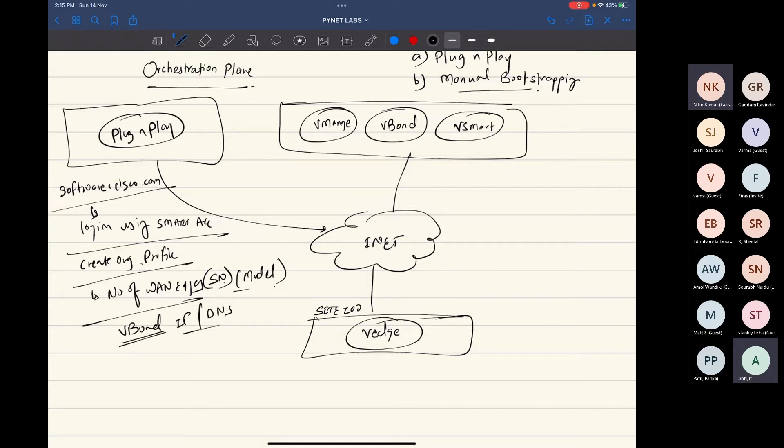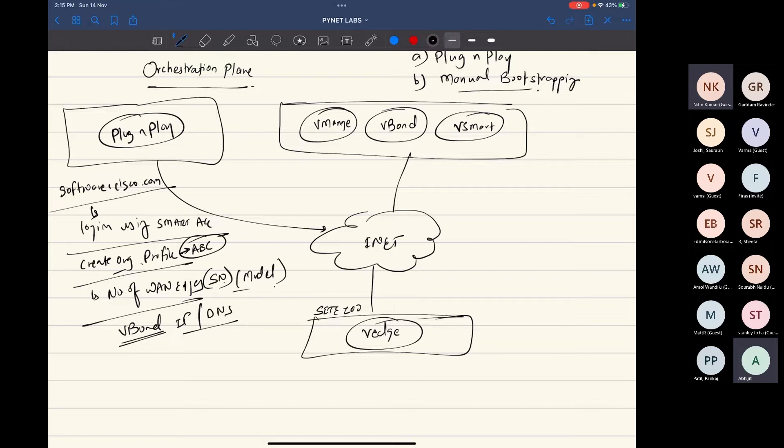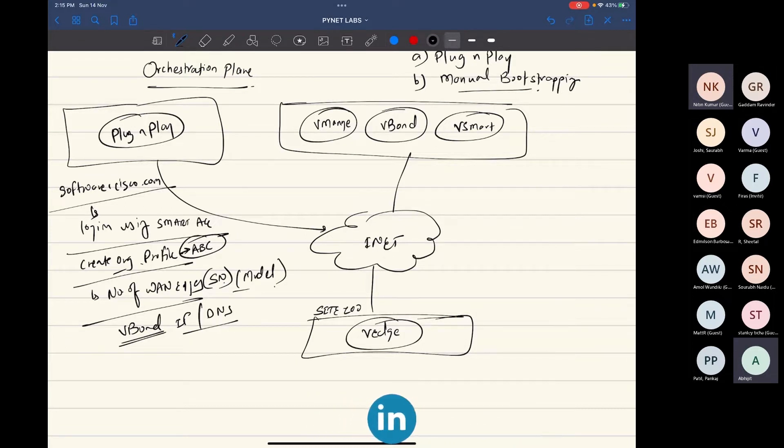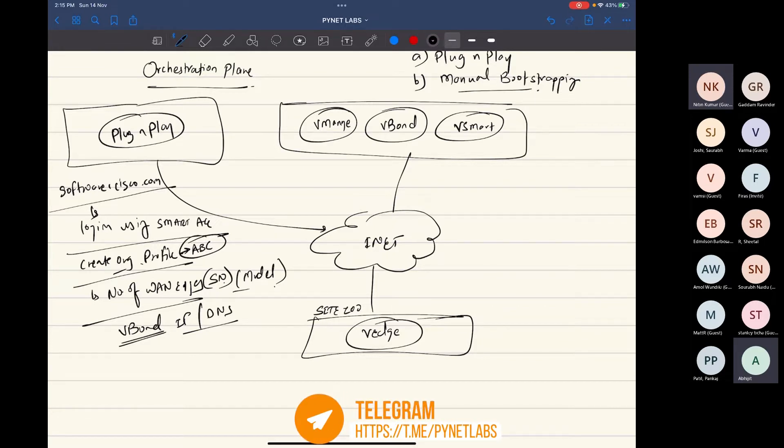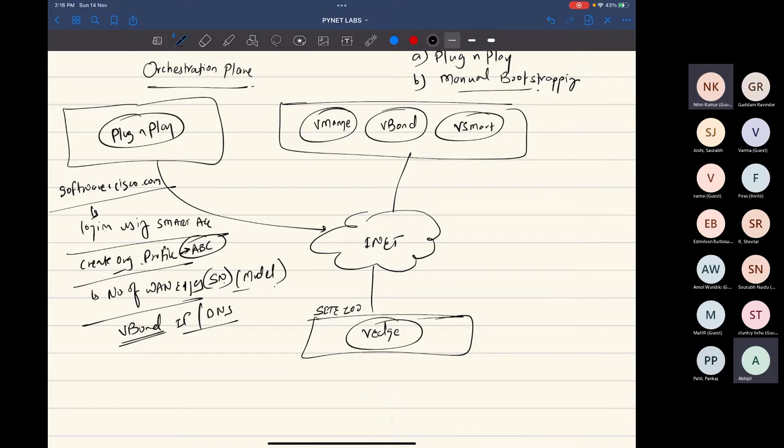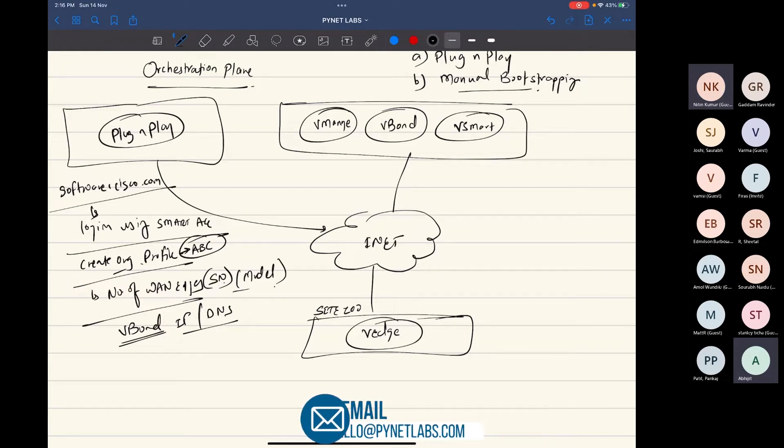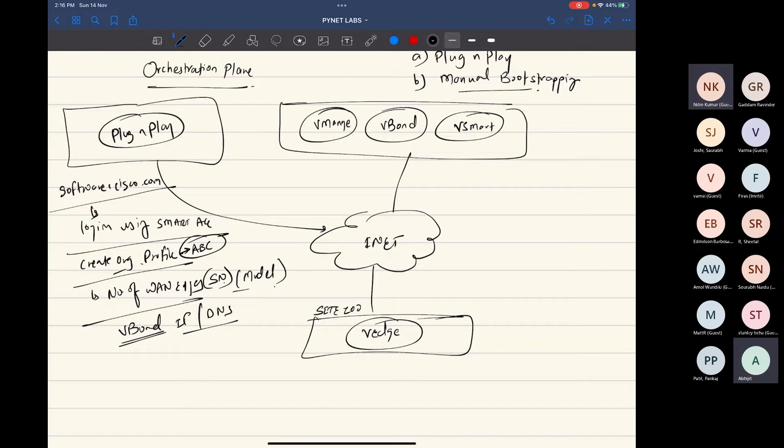Then you also specify who is the V-Bond of your fabric. If I'm going to have my organization, I also need to create organization profile. Let's say I gave a name as ABC to my organization profile. Inside that organization profile, I created list of vanages. So we have to upload a list of vanages that is actually going to be part of the fabric. If you have the serial numbers and model of the device, that I have 20 vanages, all of them are CSRs that are going to be part of the fabric. So it will contain information of the serial number of the vanages that you have.